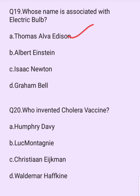Who invented the cholera vaccine? Options are: Humphrey Debbie Luck, Montagin Christian Isaacman, Waldemar Huffkin. The answer is option D: Waldemar Huffkin.